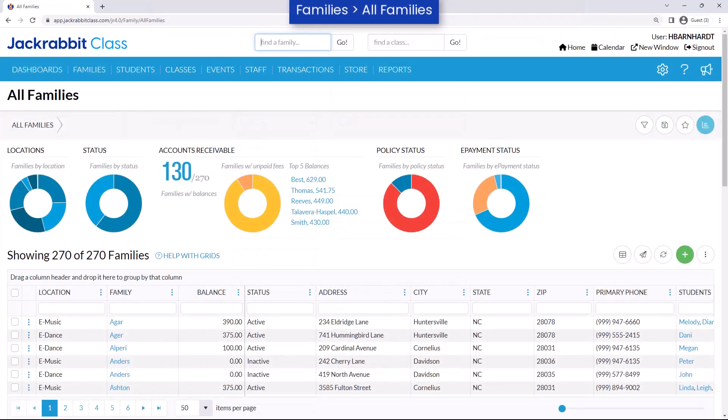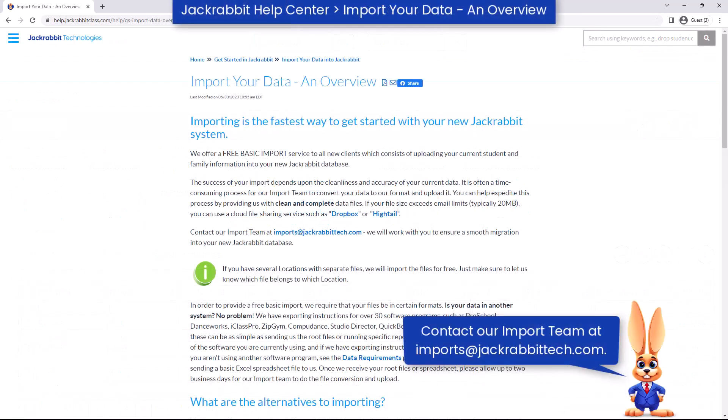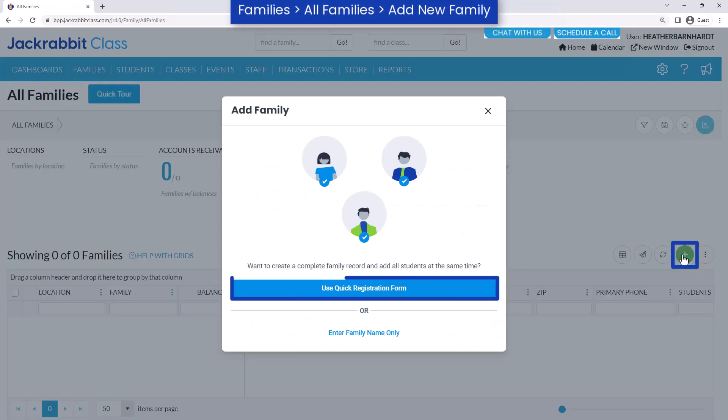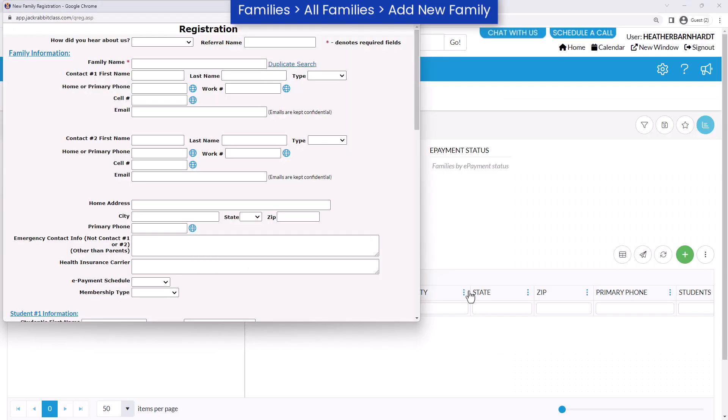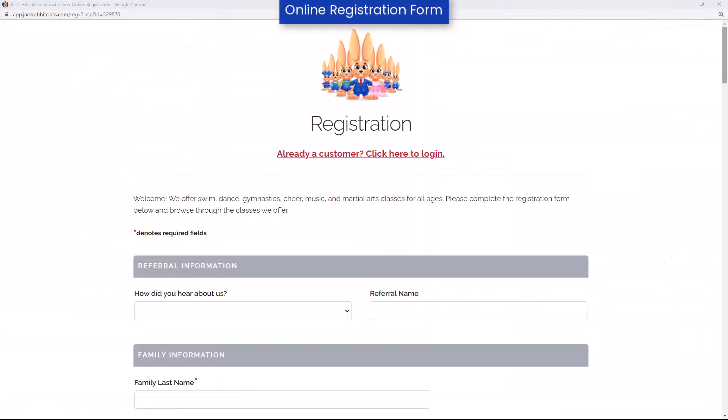There are multiple ways to add your families and students to JackRabbit. Importing your data is the fastest method to add families and students, and it's free. Use the quick registration form to input family and student information yourself, or use your online registration form to ensure information is up to date and require agreement to legal policies.